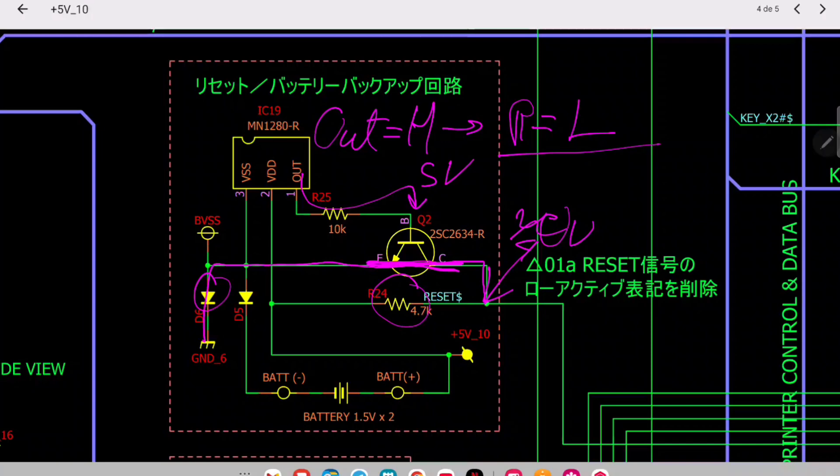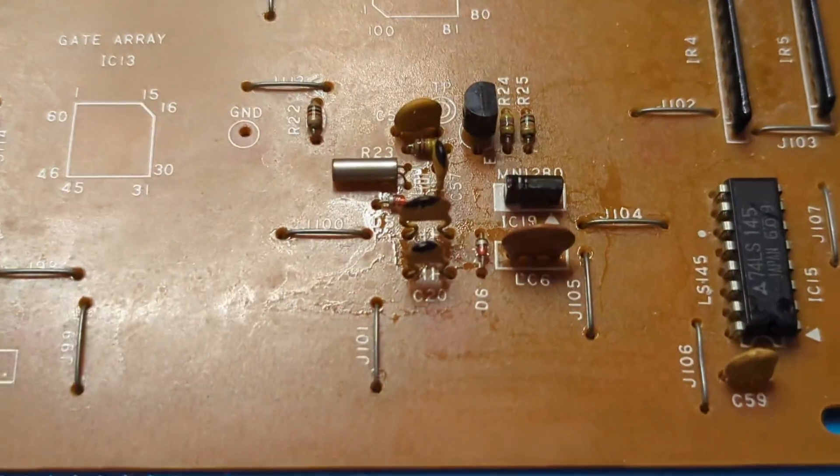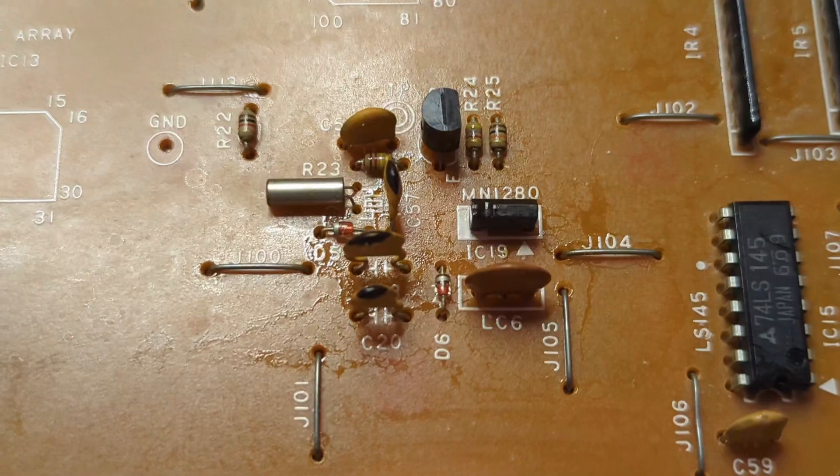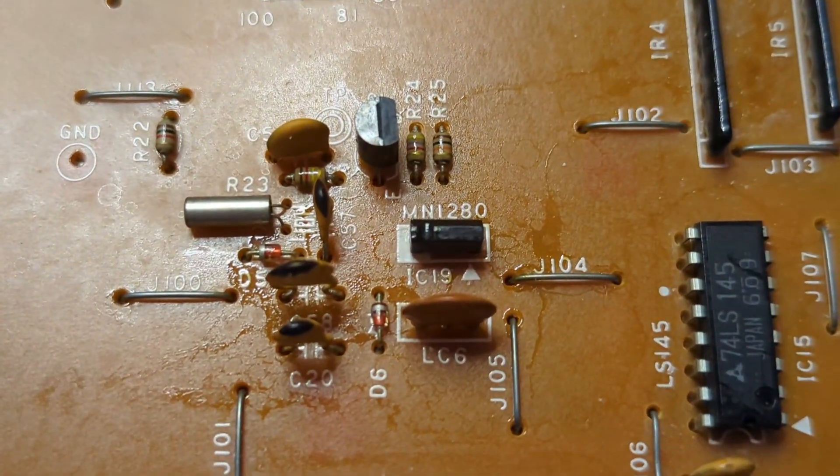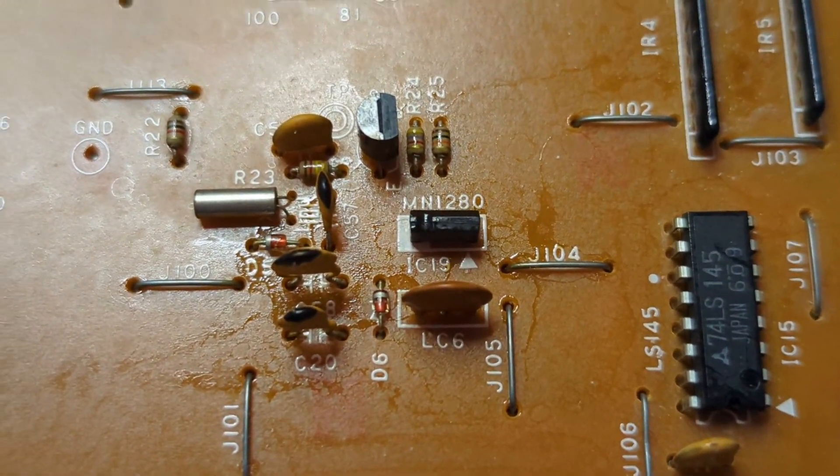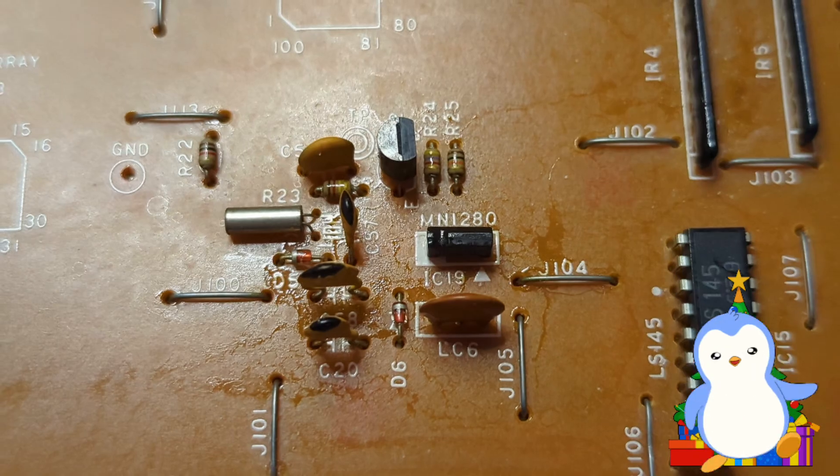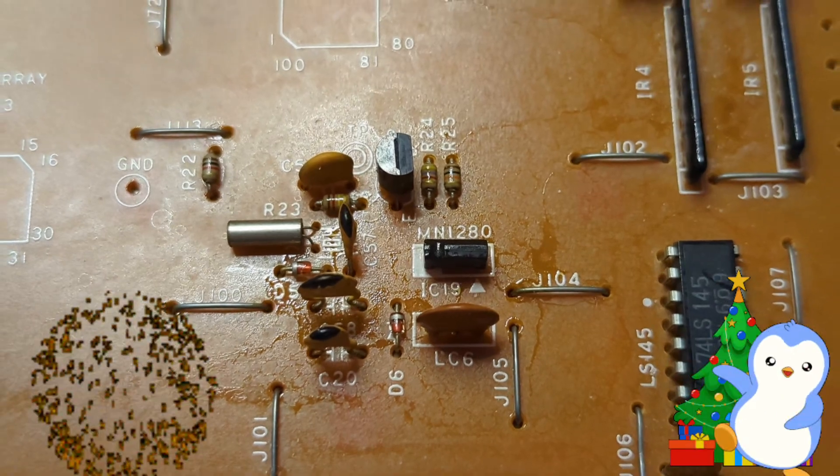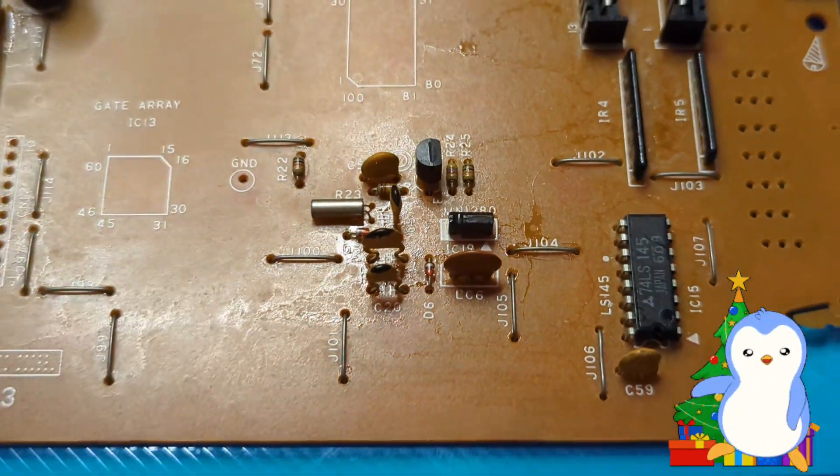So that was it for this short video about the voltage control of the FSA1. Merry Christmas, Happy New Year. See you in 2025, bye bye.